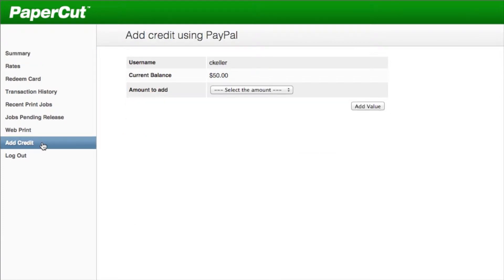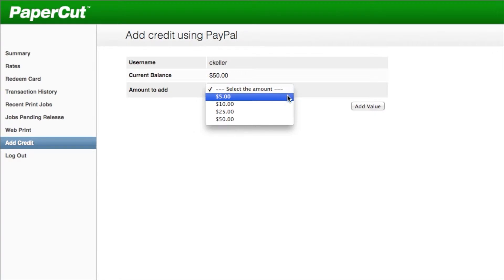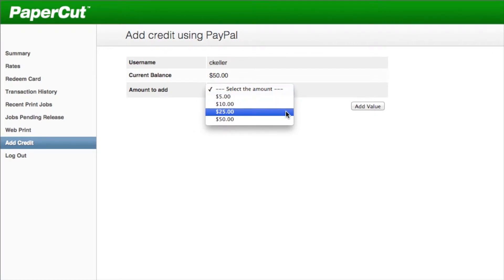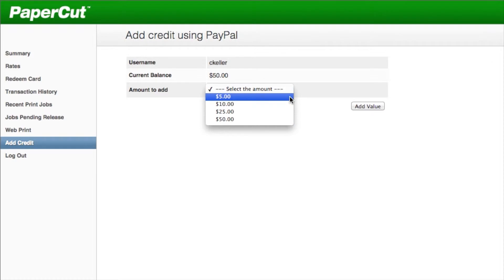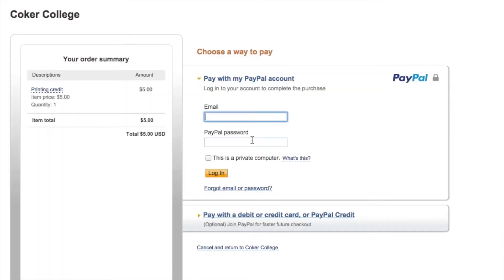Here you can select the amount of credit that you would like to add. You can select $5, $10, $25, or $50. Once you've made your selection, click add value.